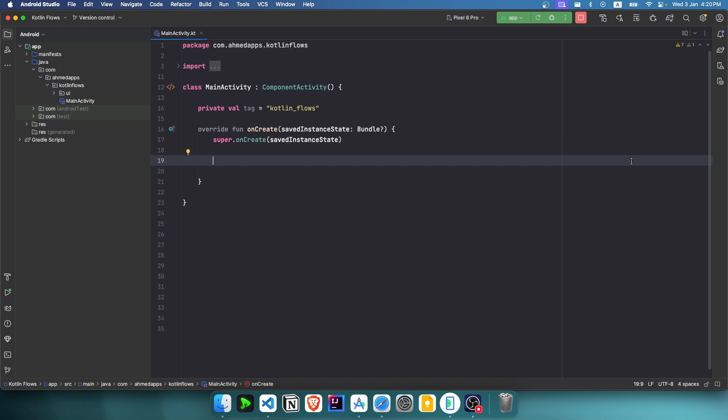Hello, welcome everyone to the fourth video of the Kotlin Flows playlist. In this video we will see collectLatest, which is a very commonly used one. First of all, let's create an example which is simulating searching for something. The user types some queries to search in a database or an API to search for something, for example.